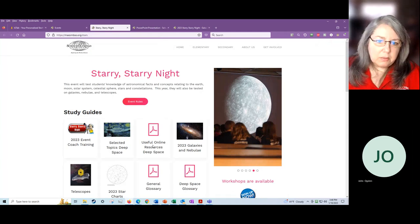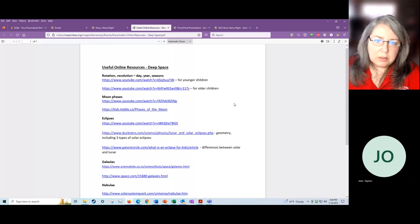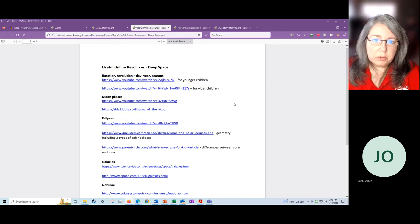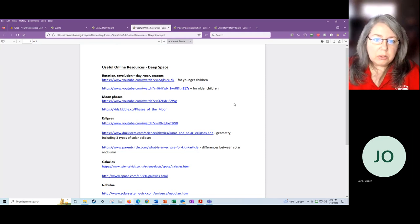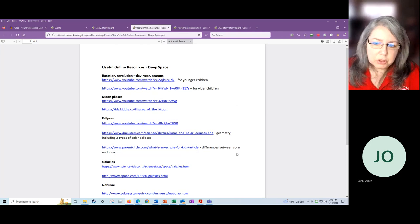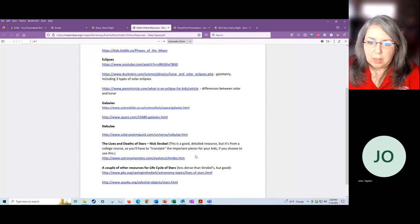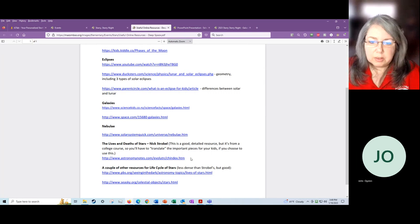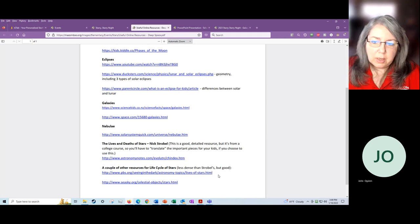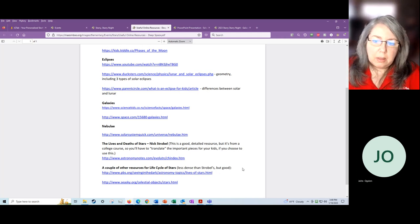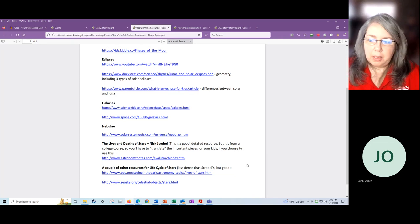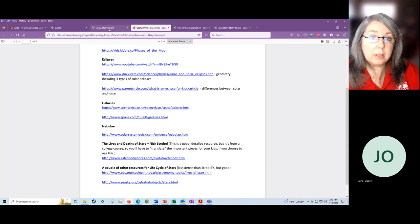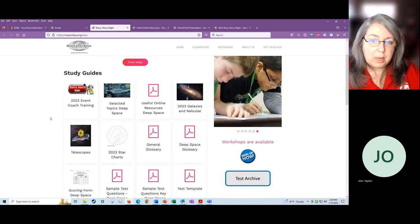Then we've got a list of useful online resources. This is a list of the resources that I'm using to write the test. So it would be really good for you to look at these resources. Some are videos that you can show the kids. Some are just websites. But this particular resource here, the Lives and Deaths of Stars, this is from a college course. So this is going to need some interpretation. You can look at this and then pull from it what you think is important and tell the kids. But I also do have a couple of other resources for the life cycle also that aren't as daunting. But know that this is where I'm getting my information. Because there are a lot of other sites out there that are good and that you're welcome to look at. But this is where I'm getting my information.